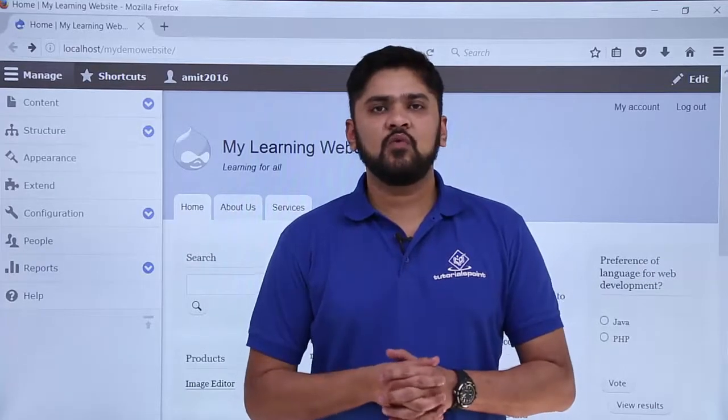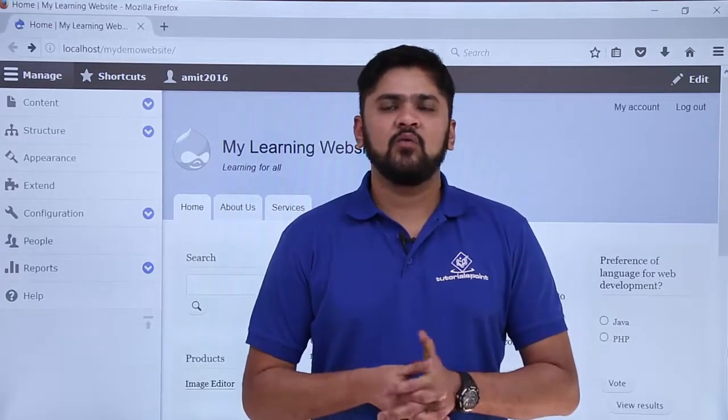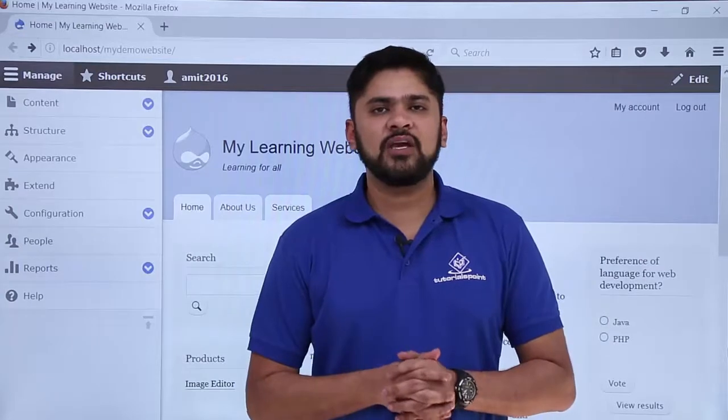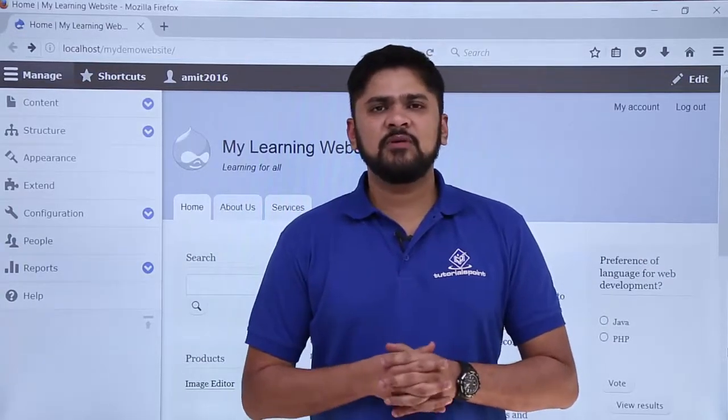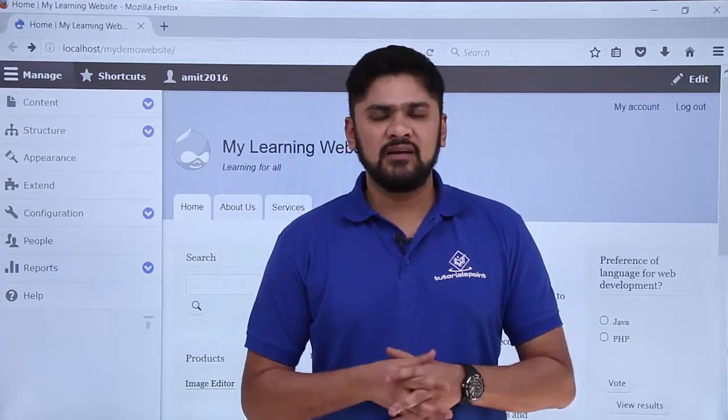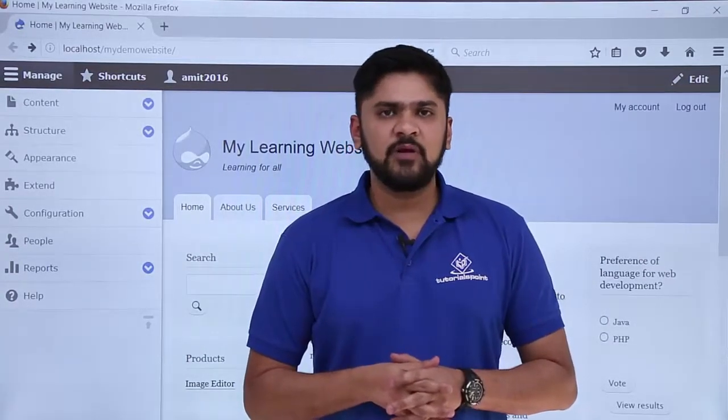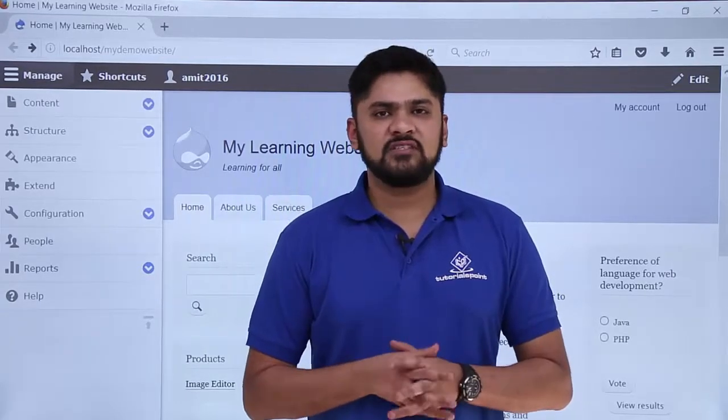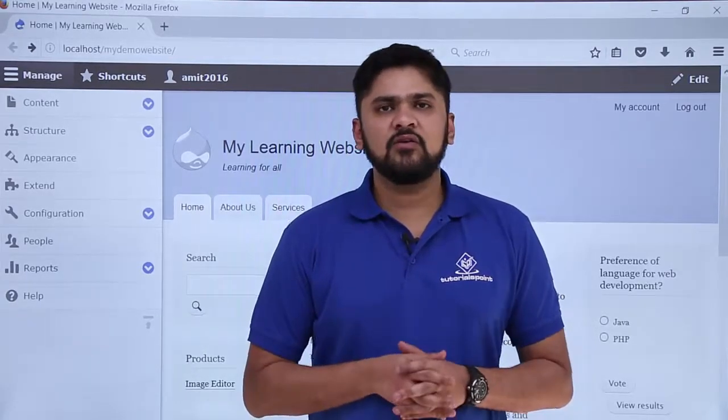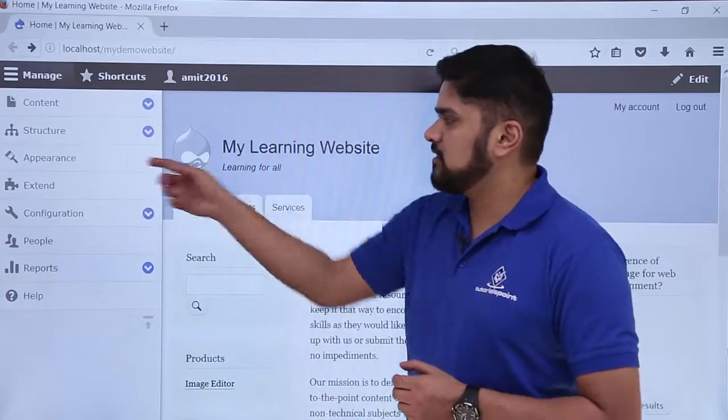In this video we will learn what is a module in Drupal, what are the default modules available, and how we can reach the module settings. Modules are basically a collection of files which are written in PHP and you can use them to extend the functionality of a website. Here you can see on the website the extend section is visible.